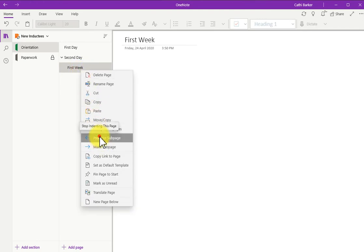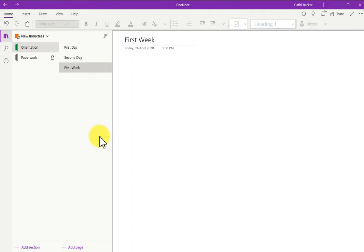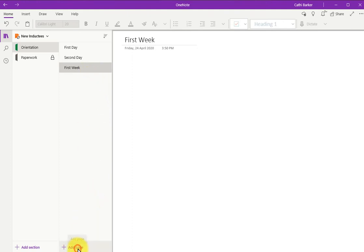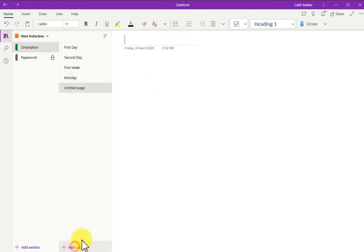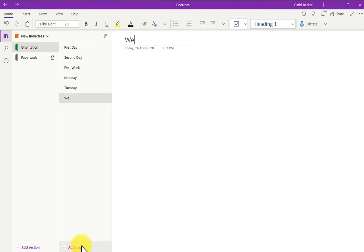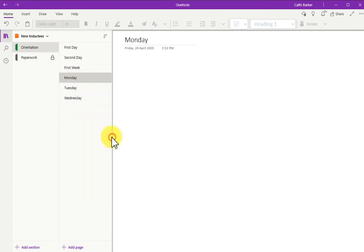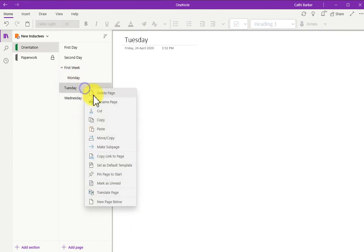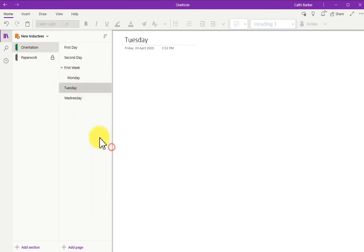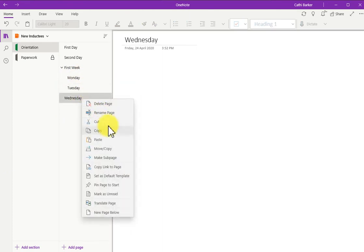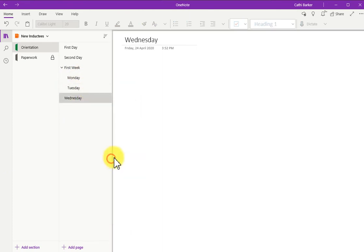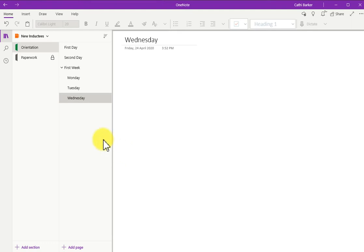If I make a new page, and I call it Monday, make a new page, Tuesday. I can then click on Monday, and I can just right-click it, and I can turn that into a subpage, that into a subpage, and that into a subpage. So now there are three subpages underneath first week.